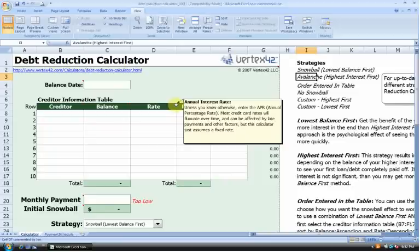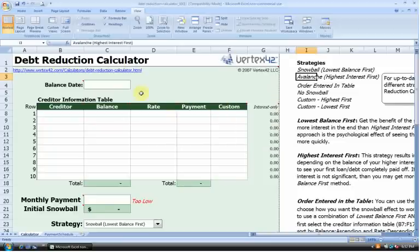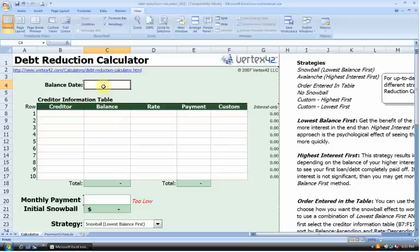Now that we understand a little bit about how to use this spreadsheet, let's look at the first major input field: the balance date, in cell C4. This represents when we're going to start repaying the debt. I'm going to input September 1st of 2009 in here.